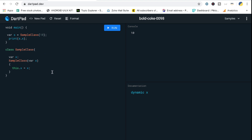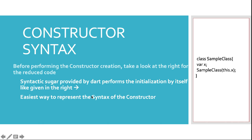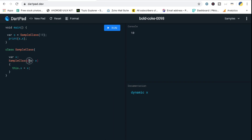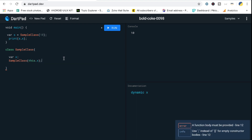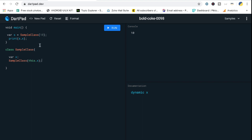That's the primary use case of a constructor. Now the constructor can be written the standard way, but if you want to make it simpler, you can use the syntactic sugar available in Dart. Instead of passing variable X and then doing 'this.x = x', you can remove the body and directly write 'this.x' in the parameter list. Whatever variable is passed in that position, X will be initialized. When I run this, it still produces the value 10.